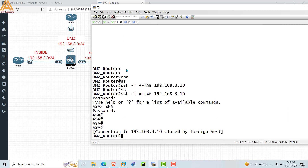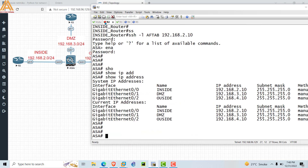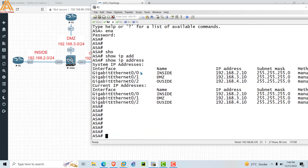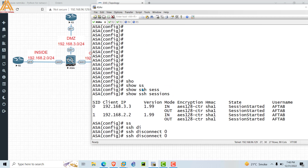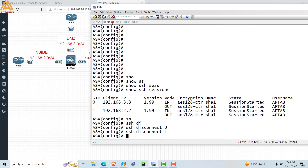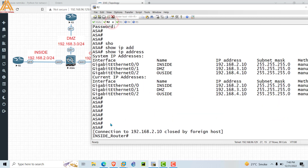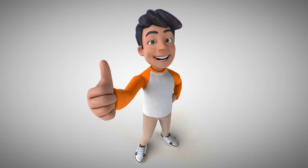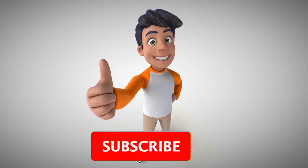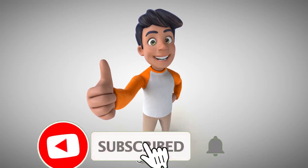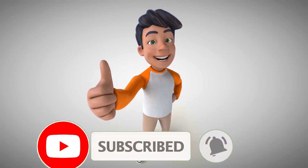Go to R3 and see the message 'Connection to 3.10 closed by foreign host', which means the ASA has closed the session. The R2 session is still active. Go back to the ASA, type session ID '1', and press Enter — now R2 is also disconnected. This was the configuration I wanted to show you in this video. If you like the video, subscribe to my channel, share it with your friends, and hit the like button.